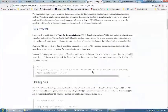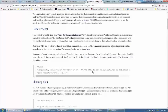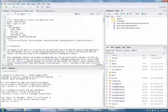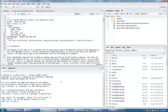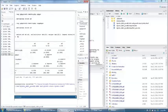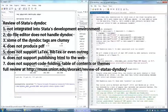However, the overall experience of producing markdown documents in Stata falls short of the experience one gets in RStudio using R Markdown. Here are some of the reasons. Number one: